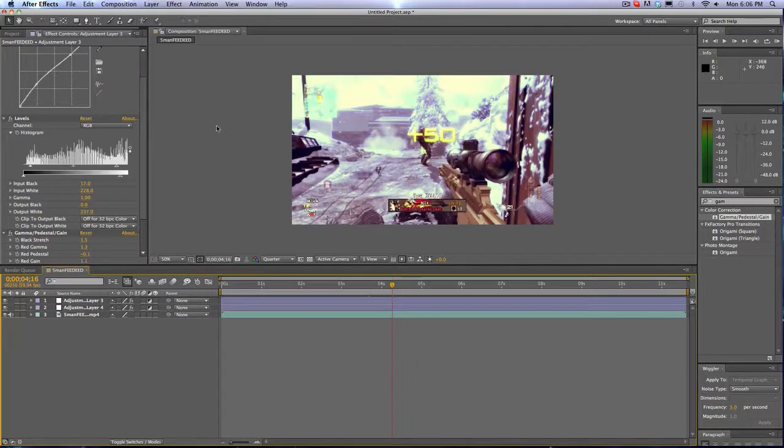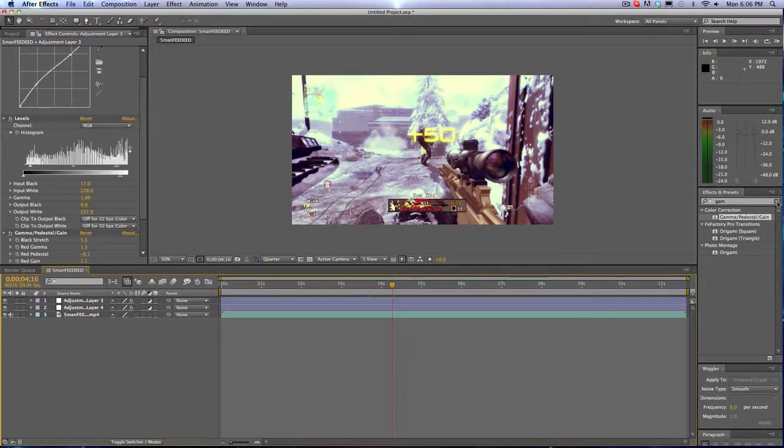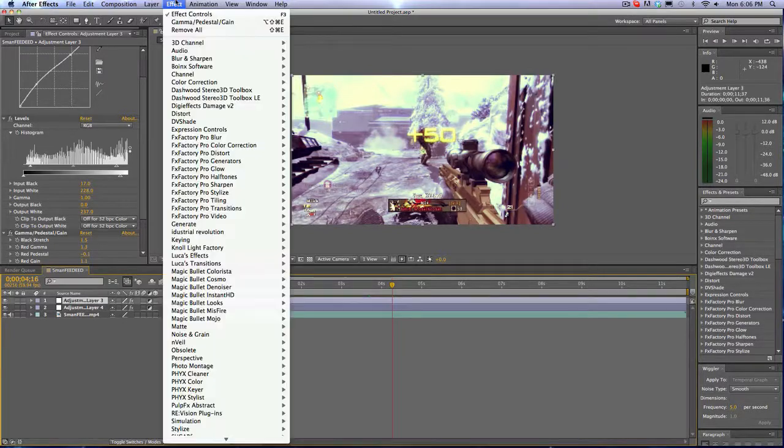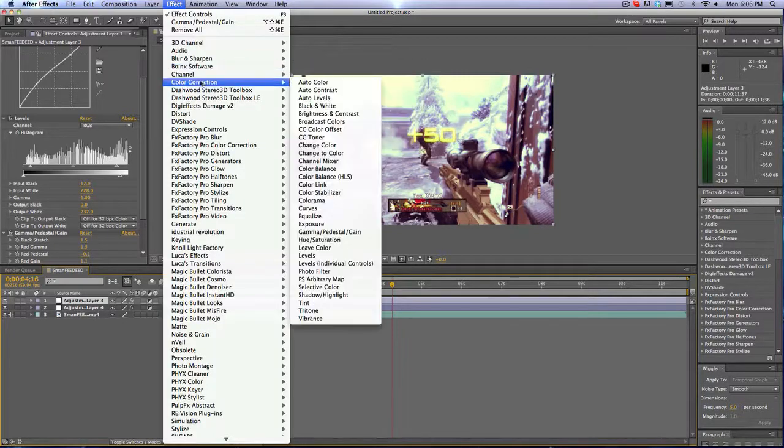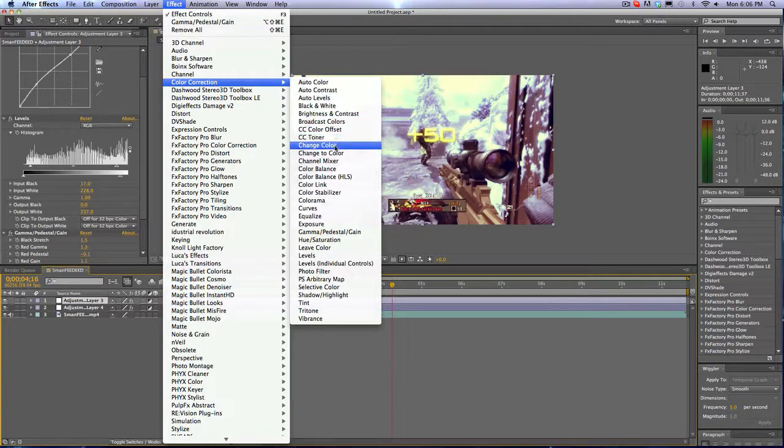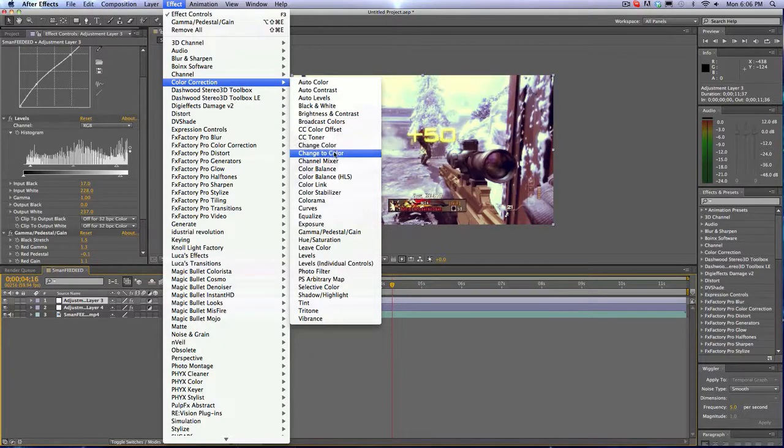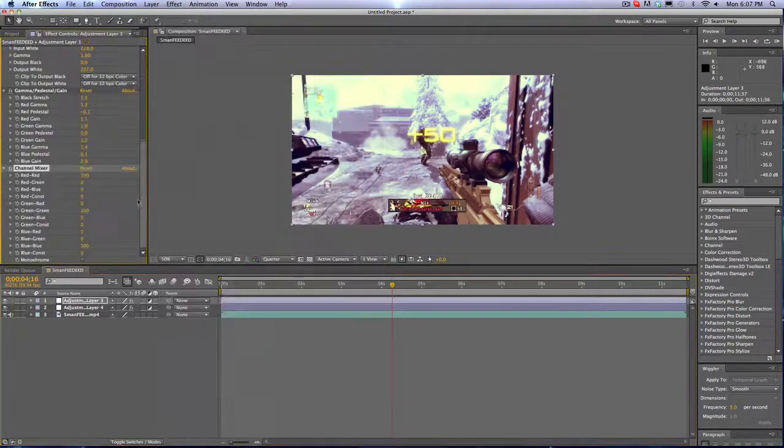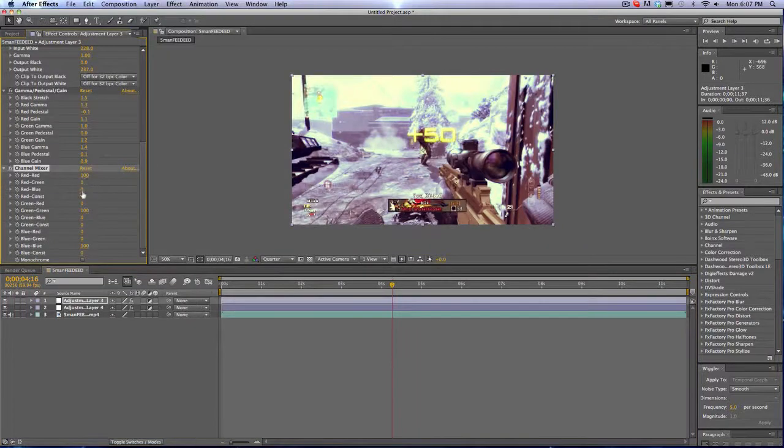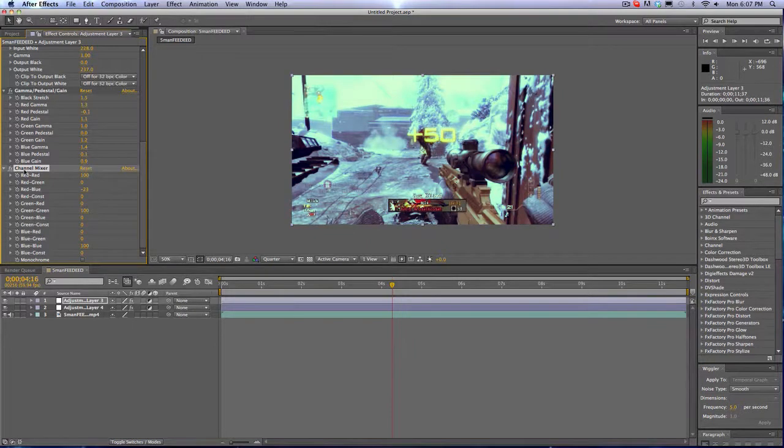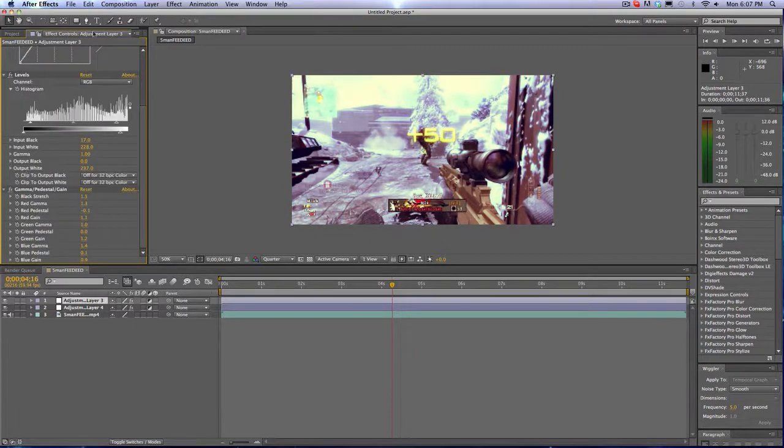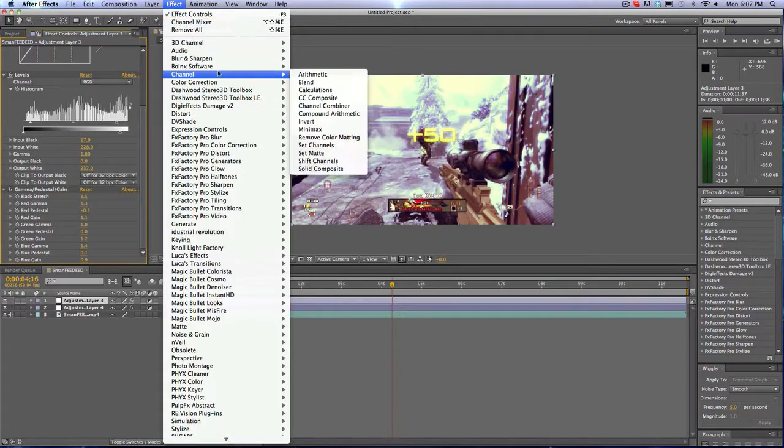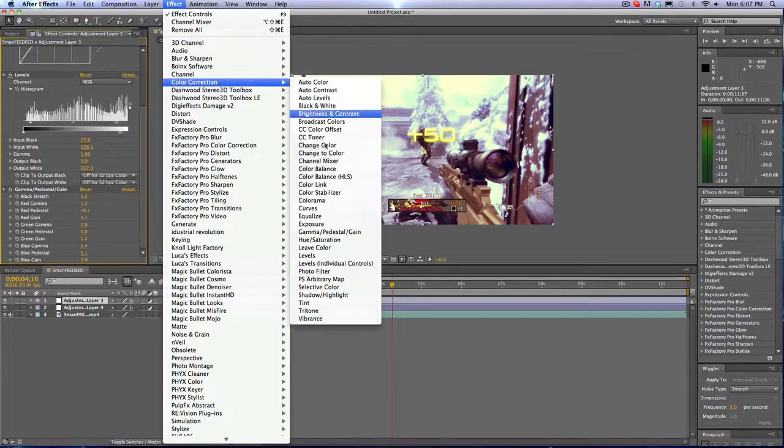If you want to add anything else, I'll show you the effects. Color Correction, Change Color, change the color. Channel Mixer, which is actually kind of helpful. Red to Red, you can change the red to blue channel. I'm not going to mess with that though. I'm just showing you that's kind of cool.